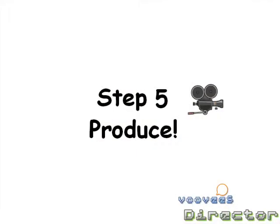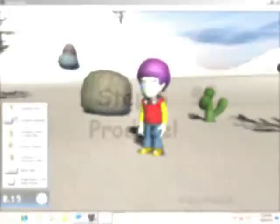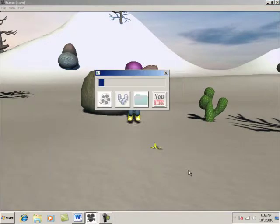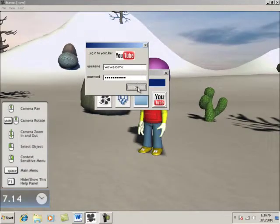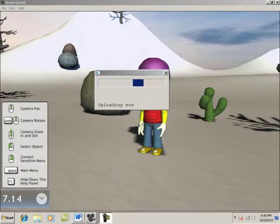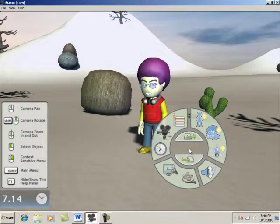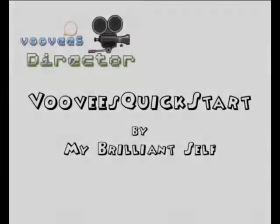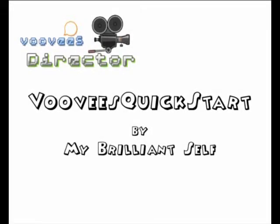Step 5: Produce. To render the movie, just open the main menu and select Render. We can even publish it straight to YouTube. And to save our work, we open the main menu and select Save. So you see, in 2 minutes with 5 easy steps, I've made my 3D animation complete with sound and background music, and I've uploaded it to YouTube.